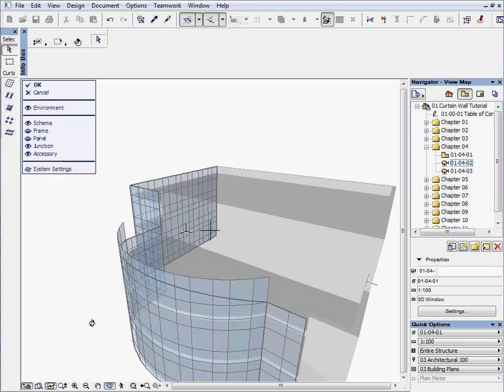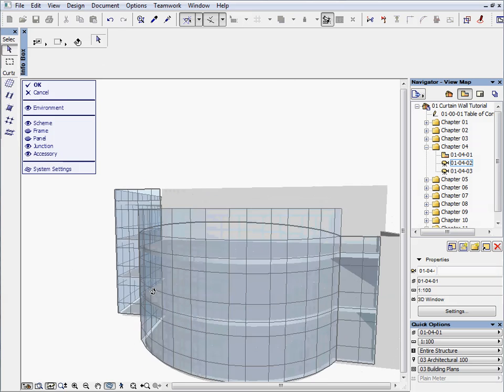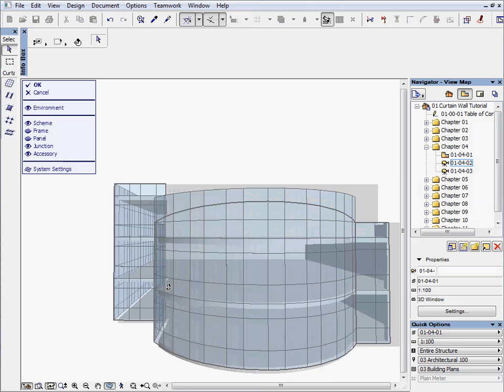Hold down the Shift key and the middle mouse button to orbit and navigate the viewpoint to see the front of the curved scheme.